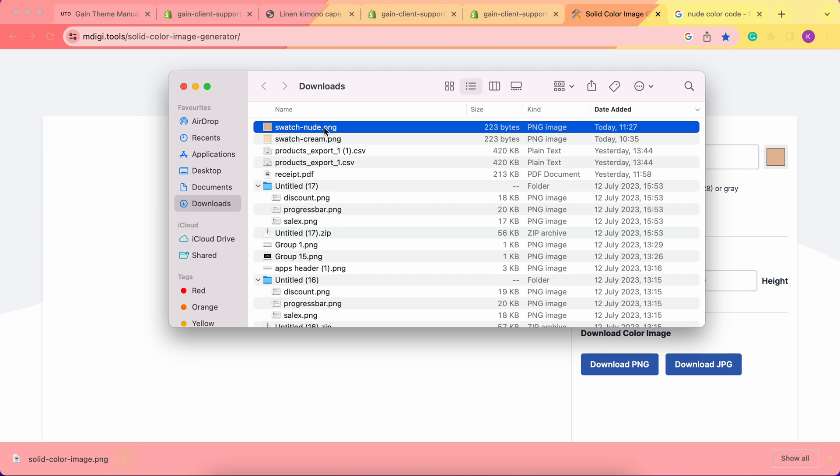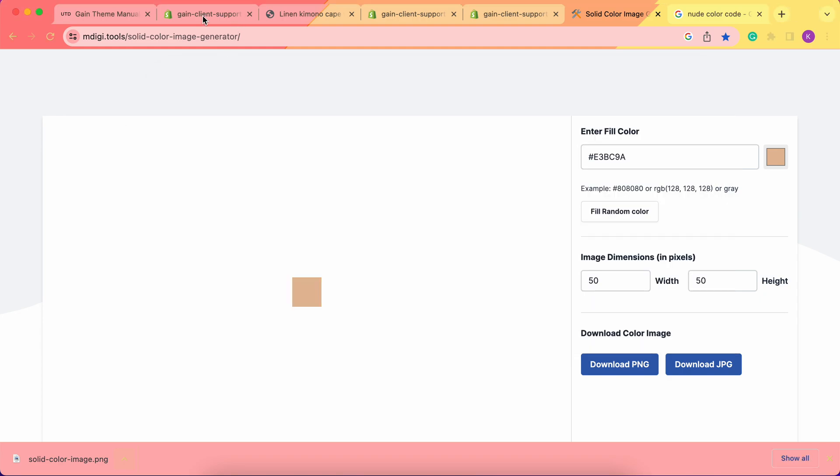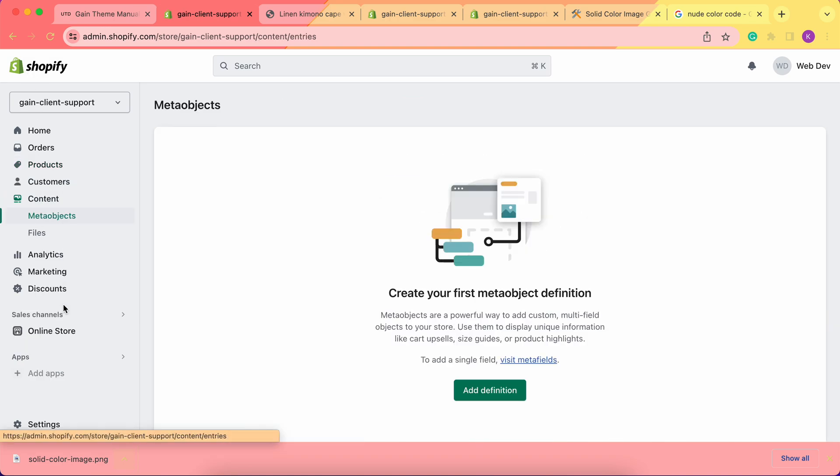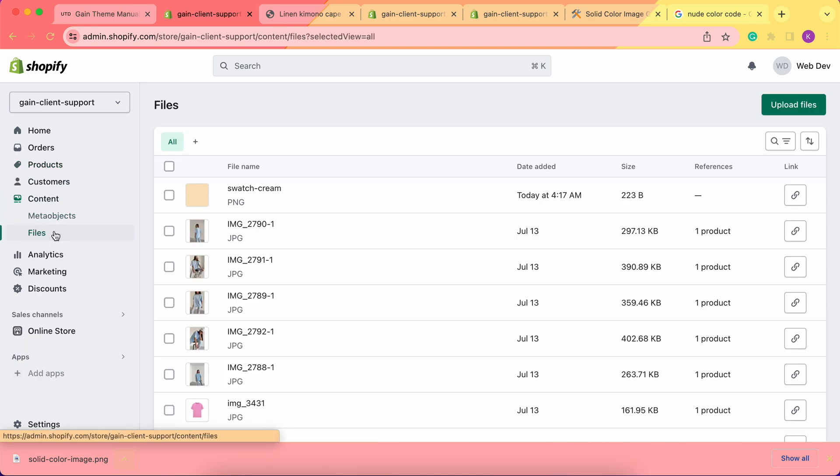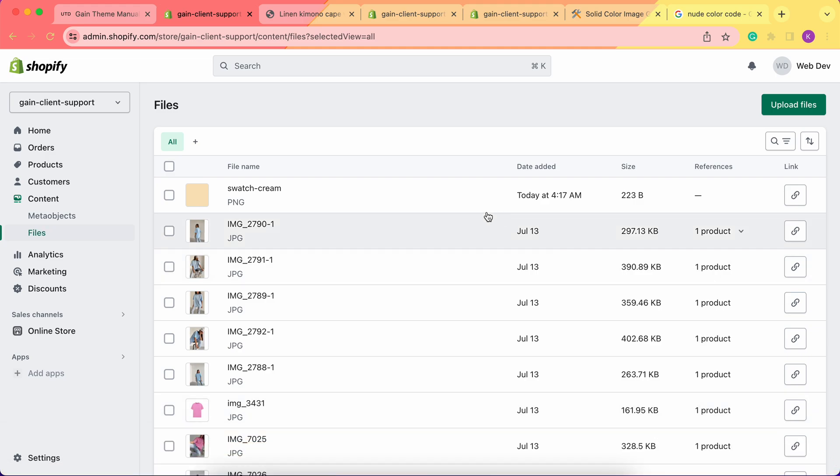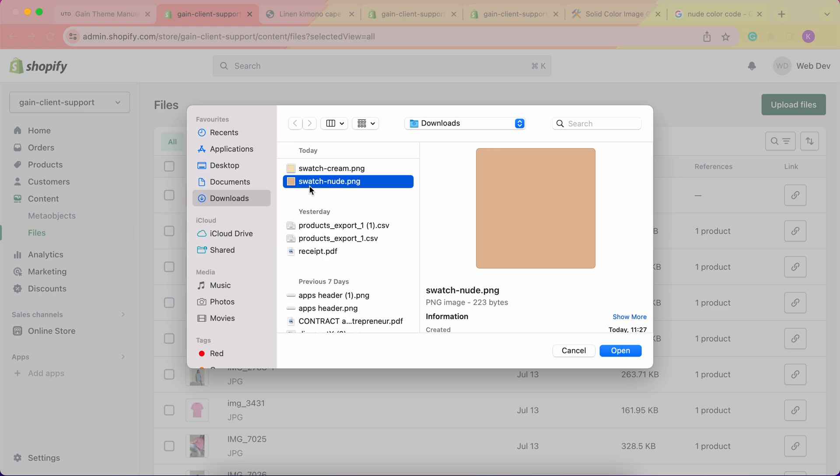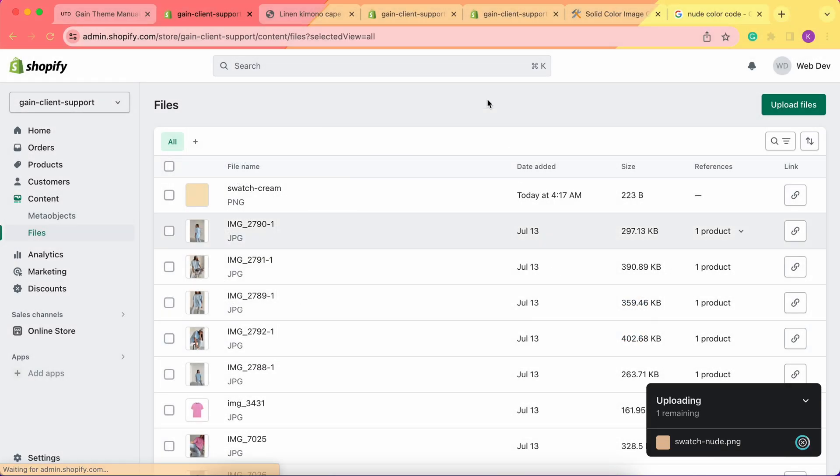Now I have my file which is named properly and in PNG format. What do I do next? We go to our Shopify admin panel, go to Content, then Files. Now we need to upload the file to our Shopify store. I click on Upload Files, choose my swatch-nude.png file, and upload it here. Let's give it a second to fully upload.